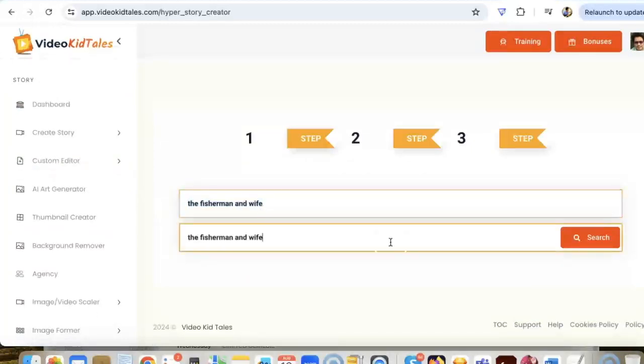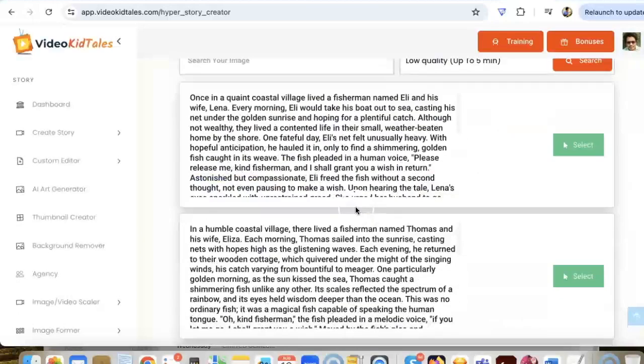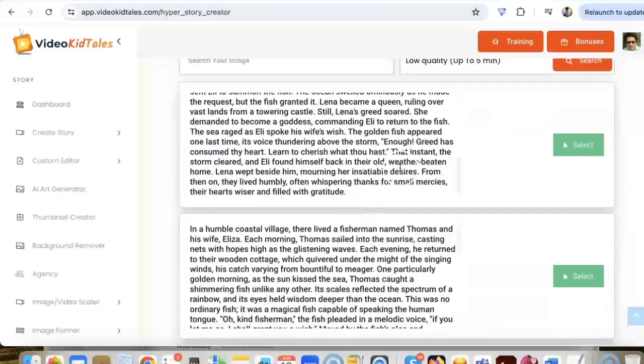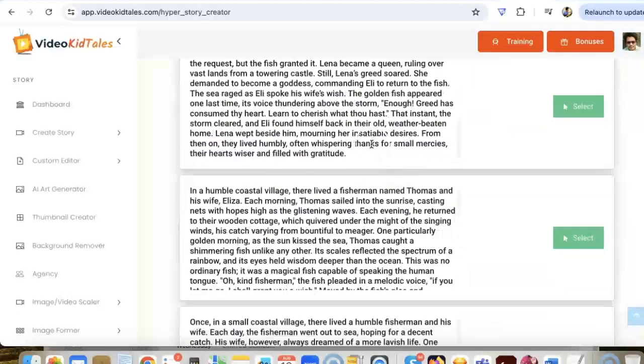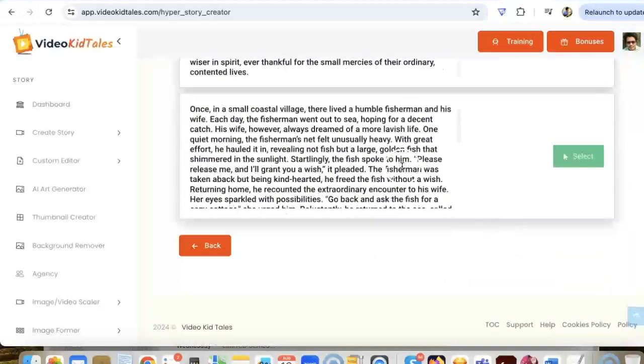What it's going to do is our AI will create three versions of the stories that we can select from. So here are all the stories it created. You can then go through them and see which one you want to use and click on select.